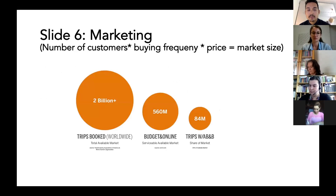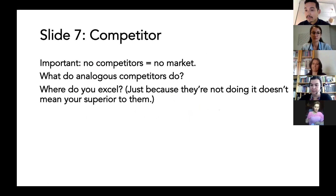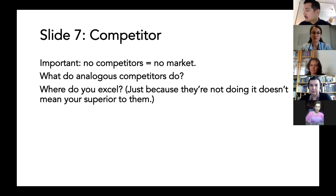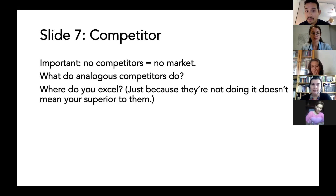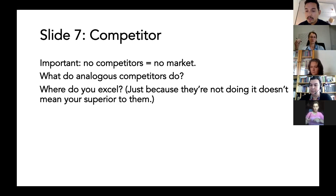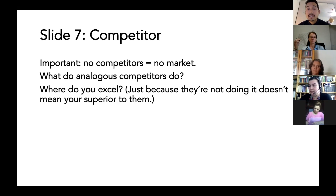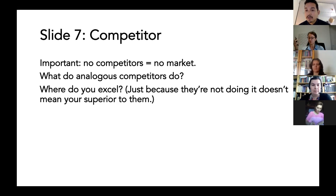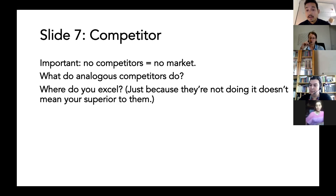Slide seven: are there any competitors to your product or solution? What's really important is that a lot of people still think having no competitors is good because they're the first ones to do it — but usually that's bad, because it means there's no market for it. If there's no other product out there, it's usually a sign that nobody needs it. If there are no clear direct competitors, think about analogous competitors — maybe another app that does something similar in a different context — and how you can differentiate yourself from them or build collaborations with them.